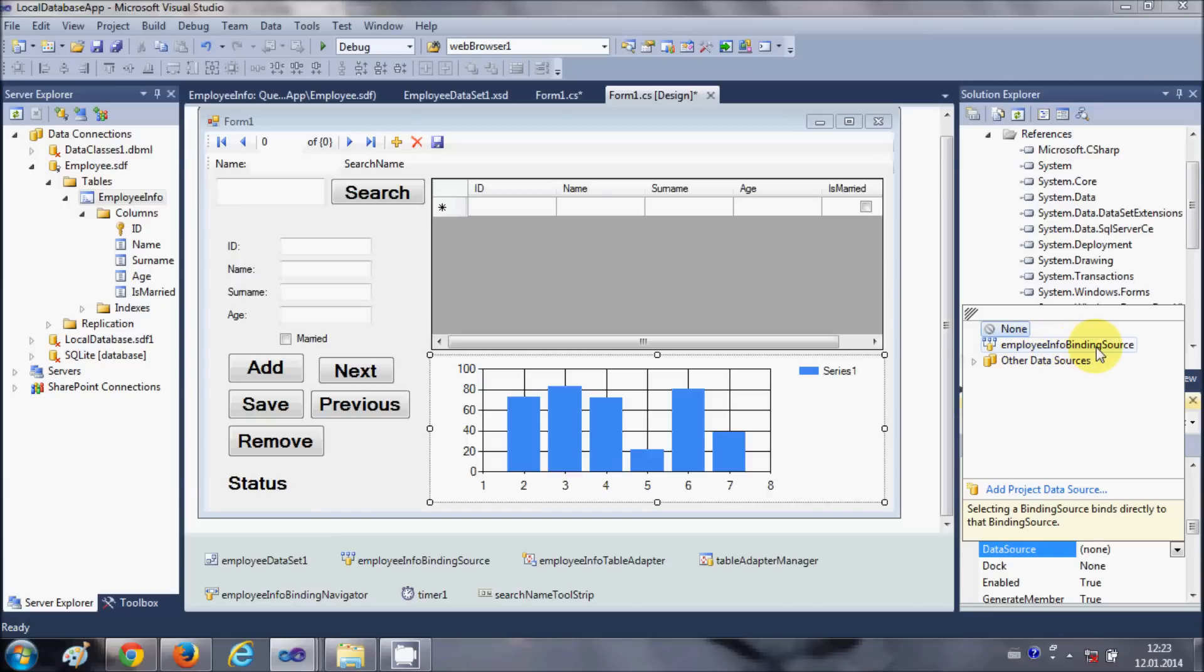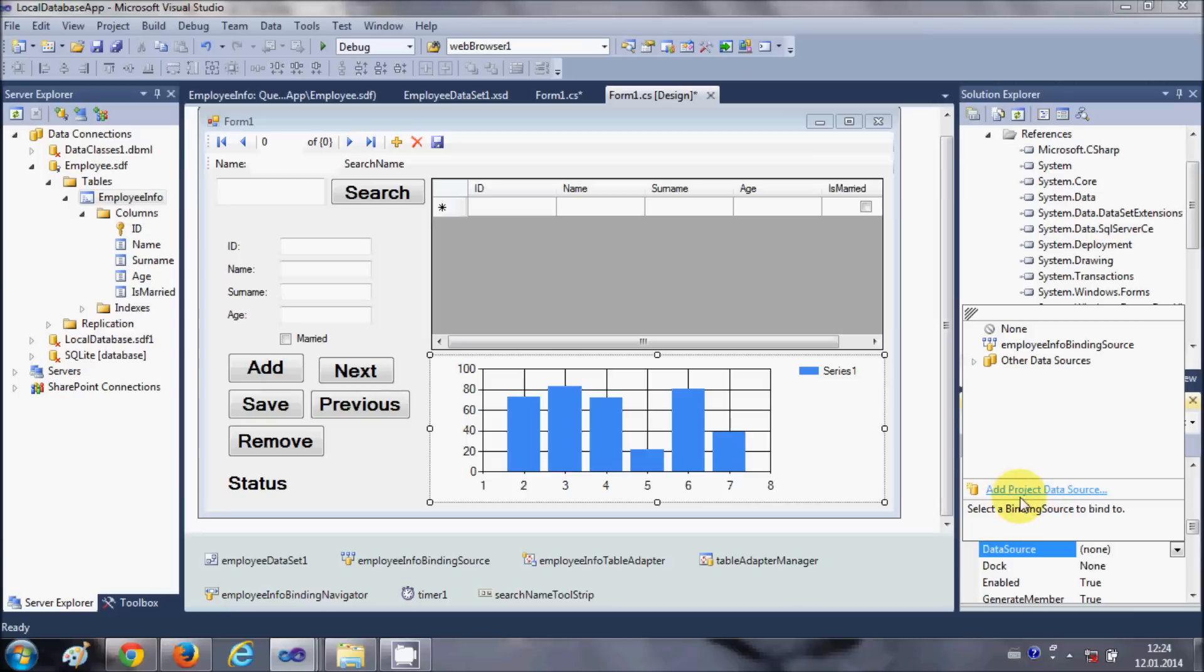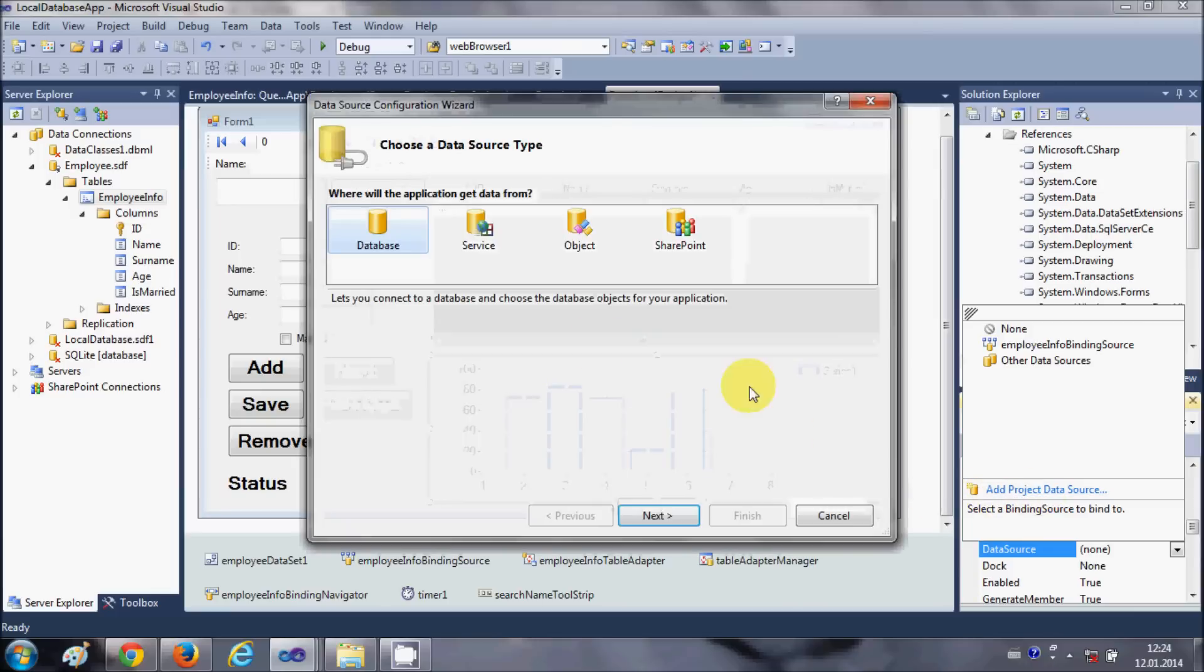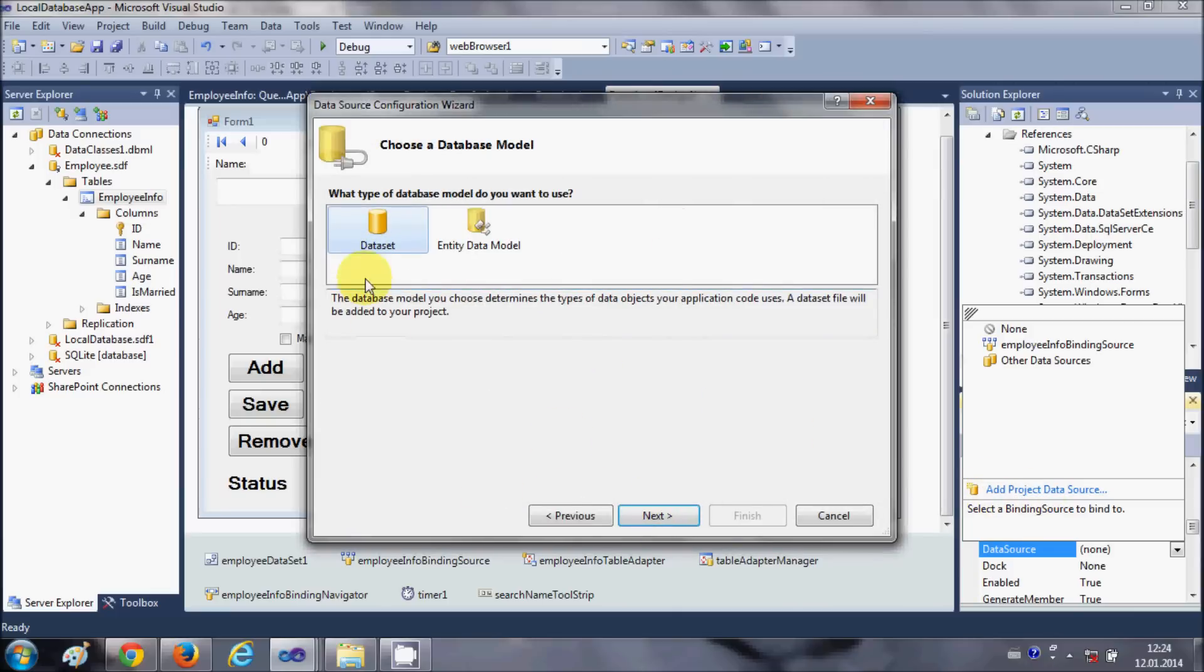Which is employee info binding source from here. Or if you are not able to see the database, then you can just click add project data source and you will be able to just select your data source from here.